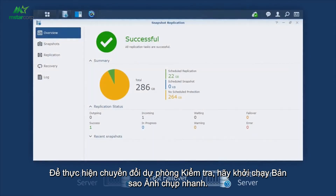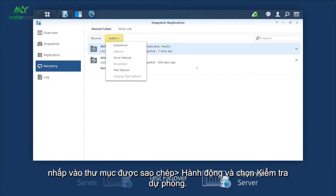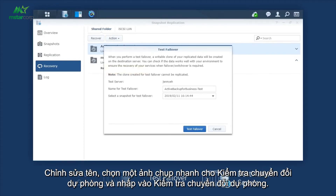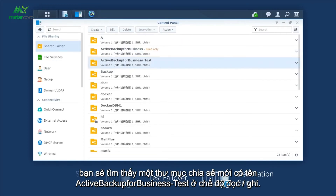To perform a test failover, launch Snapshot Replication. Go to the Recovery tab, click the replicated folder, click Action and select Test Failover. Edit the name, select a snapshot for Test Failover, and click Test Failover. After the process is completed, you'll find a new shared folder named Active Backup for Business-Test in the read-write mode.